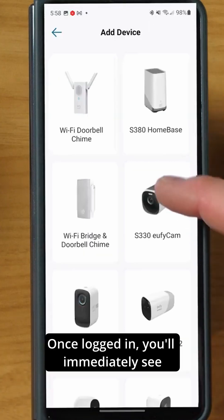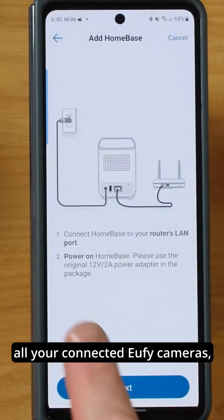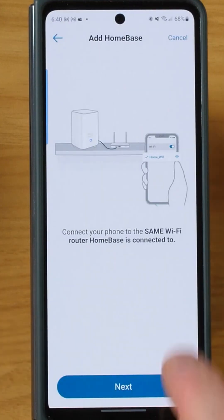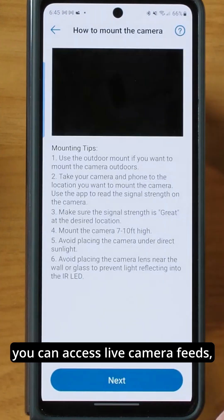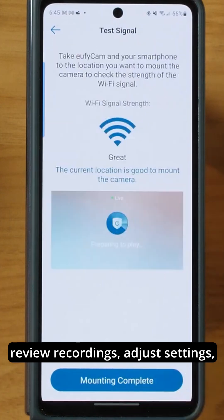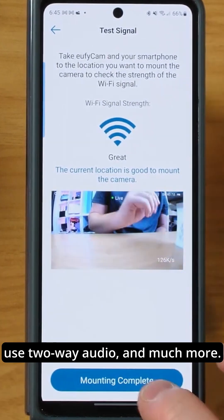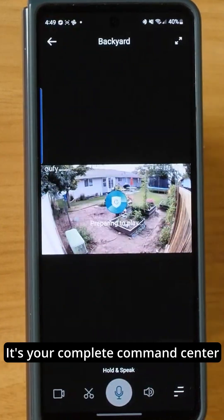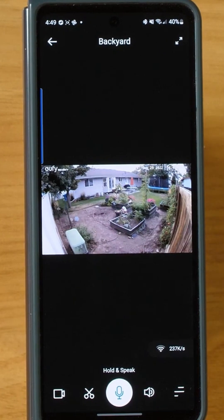Once logged in, you'll immediately see all your connected Eufy cameras, ready for viewing and control. From this home dashboard, you can access live camera feeds, review recordings, adjust settings, use two-way audio, and much more. It's your complete command center for Eufy camera login and management.